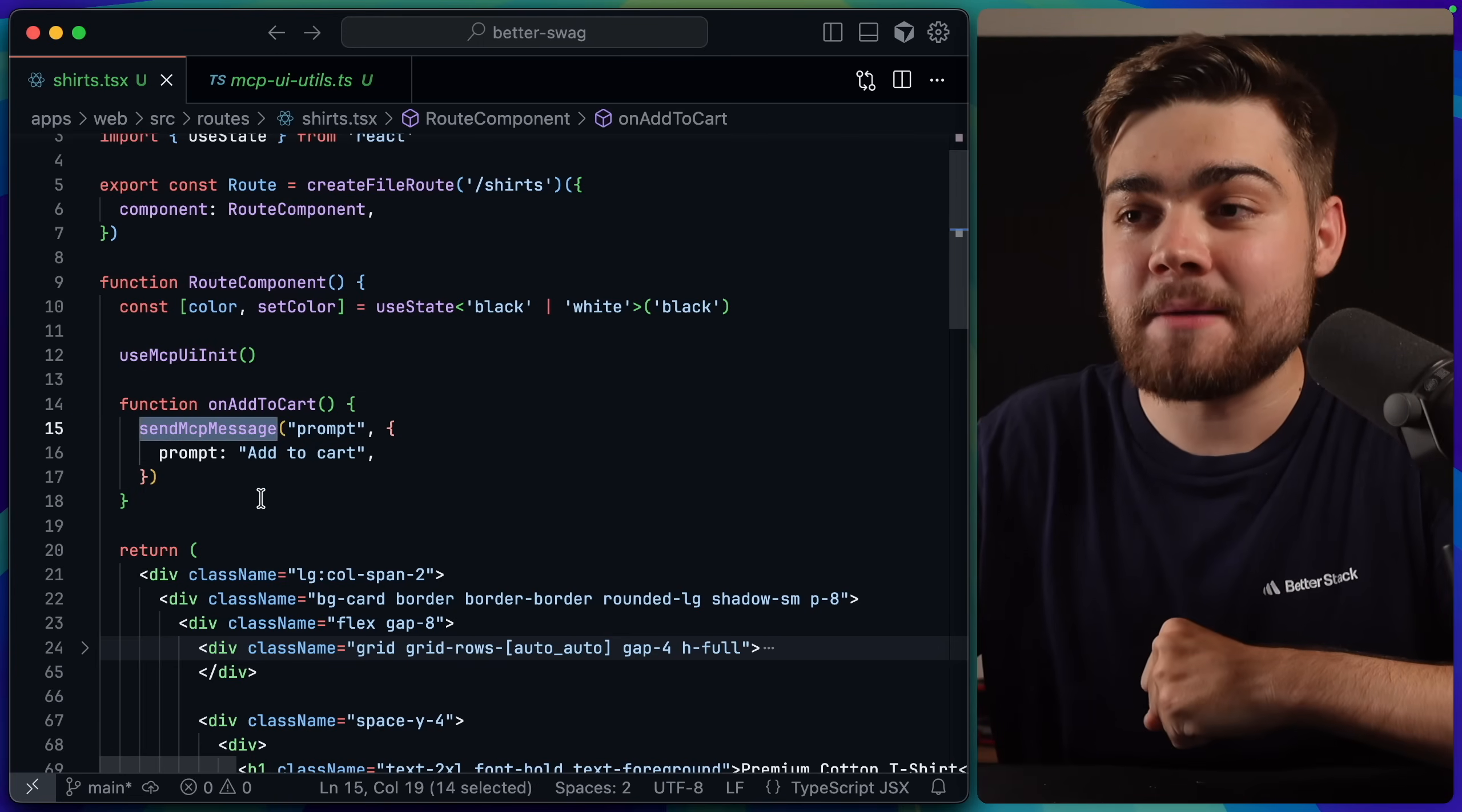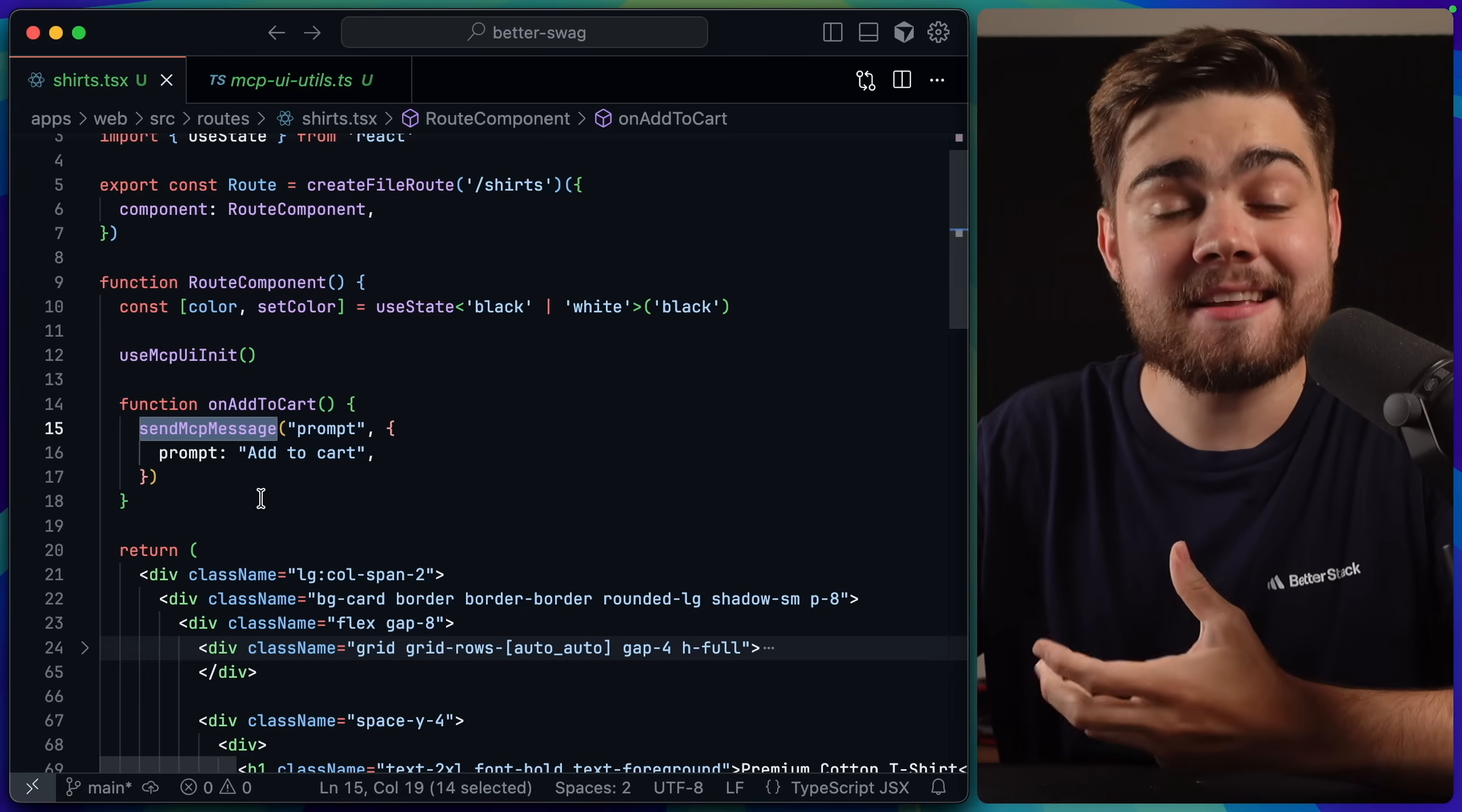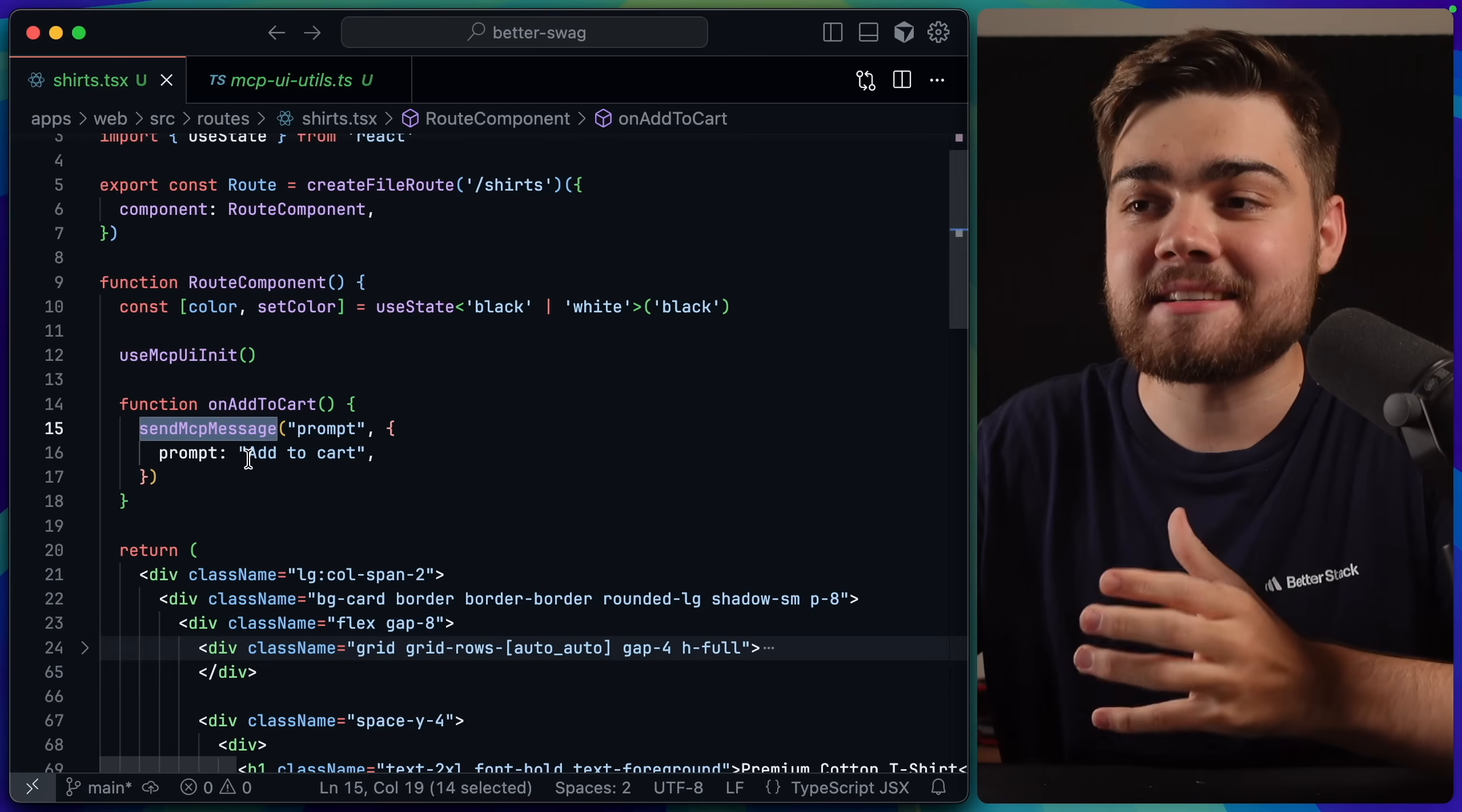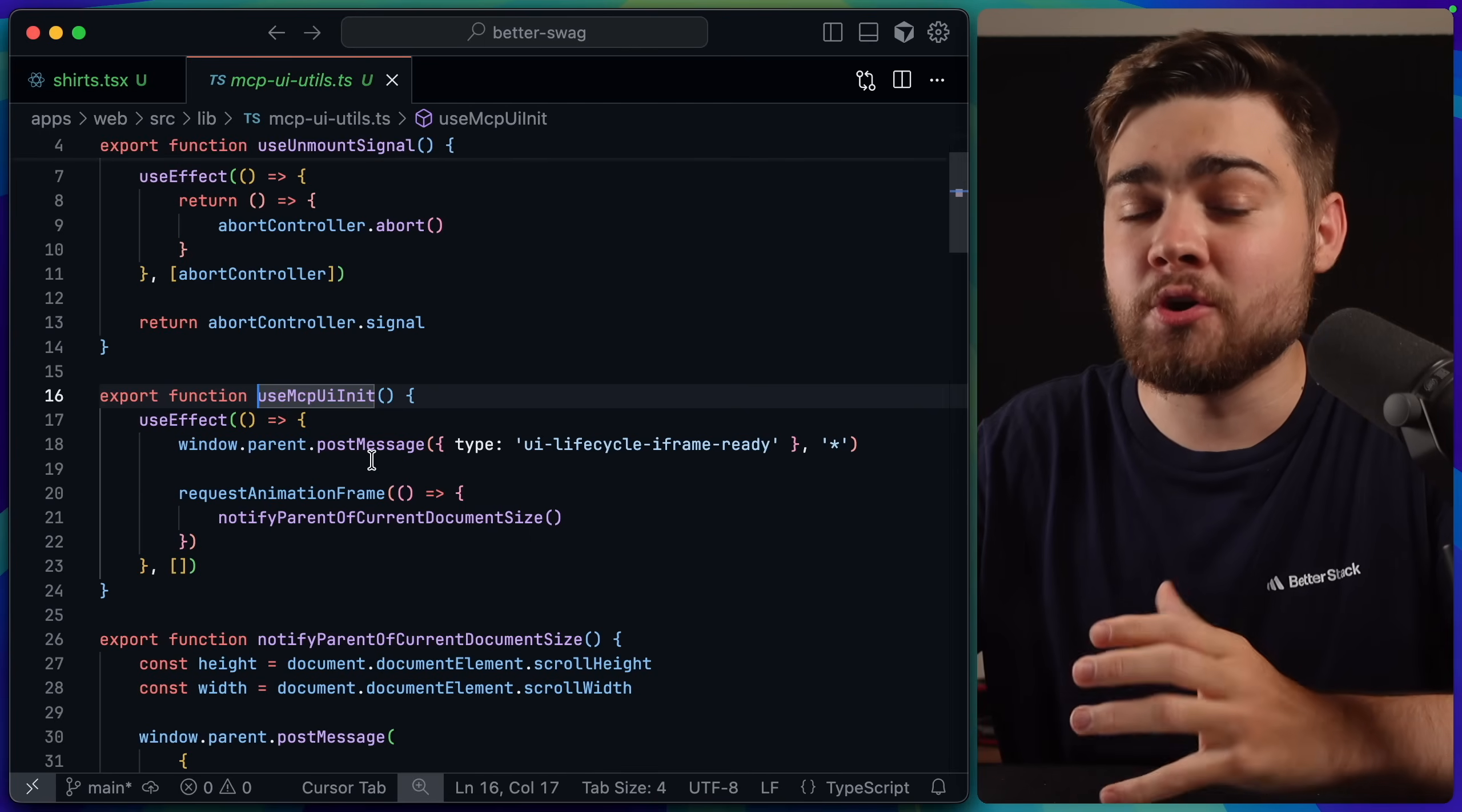And also a send MCP message function. This was how earlier, when we clicked the add to cart button, it sent a prompt to my client, which in my case was Goose, that automatically added the prompt, add to cart. Now, we go into the use MCPUI init hook.